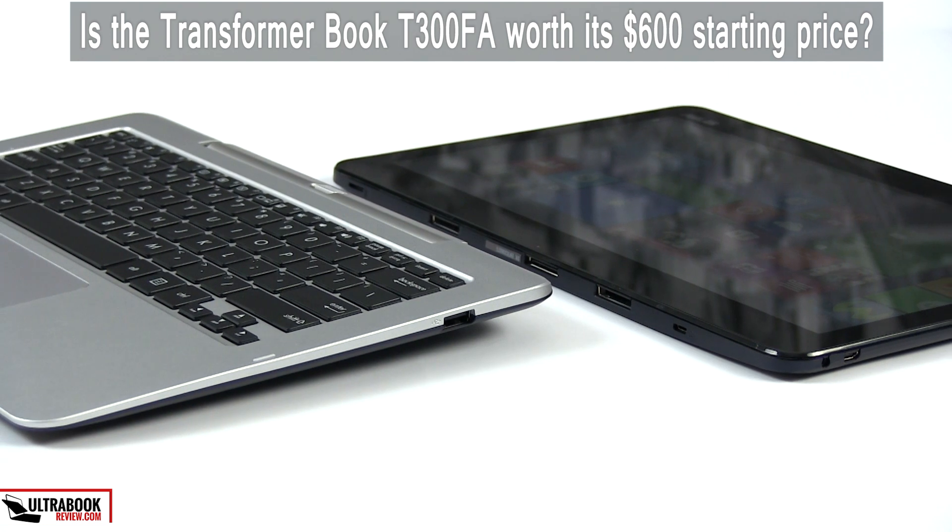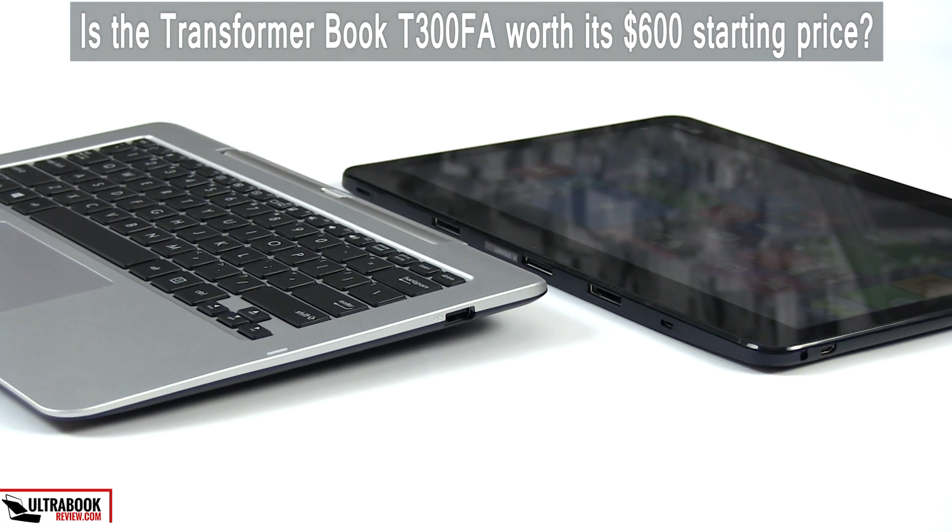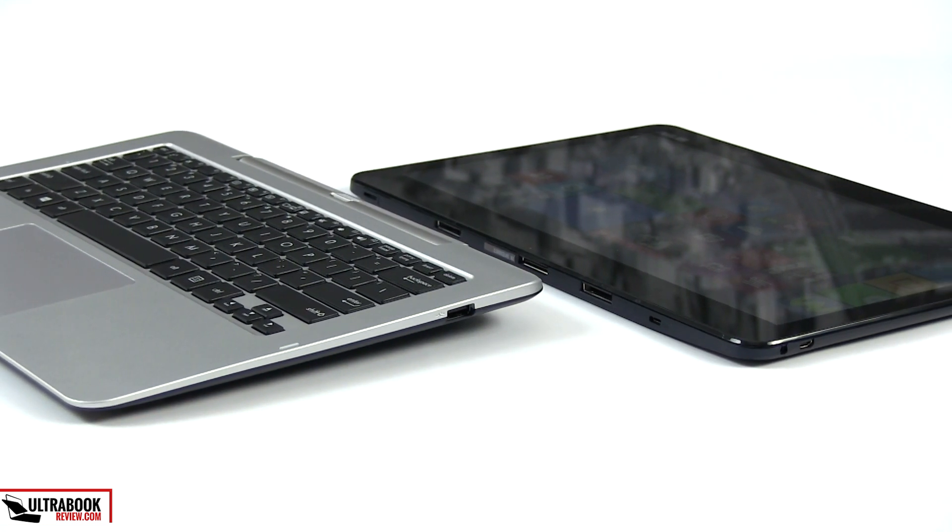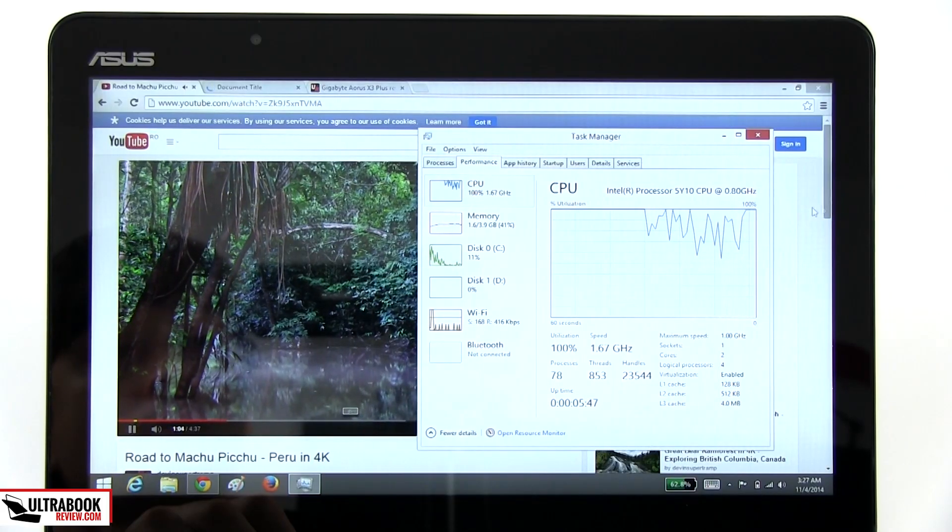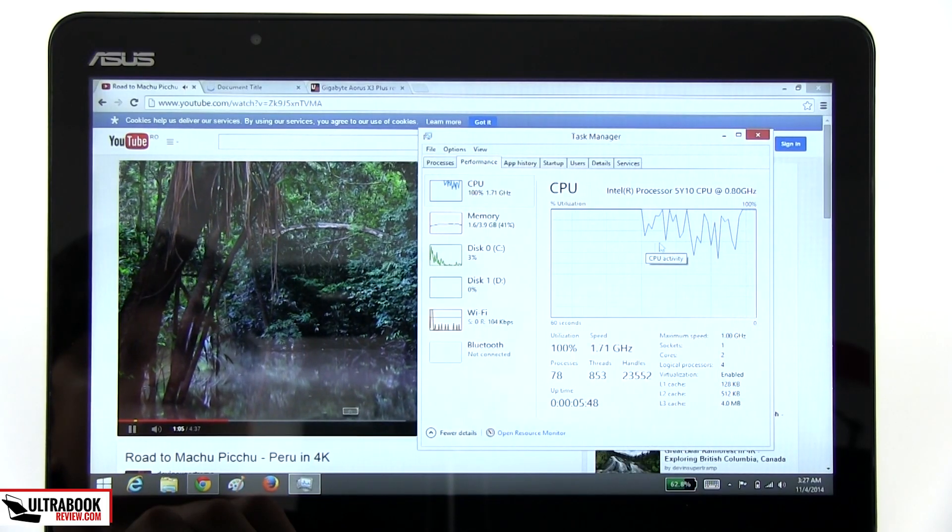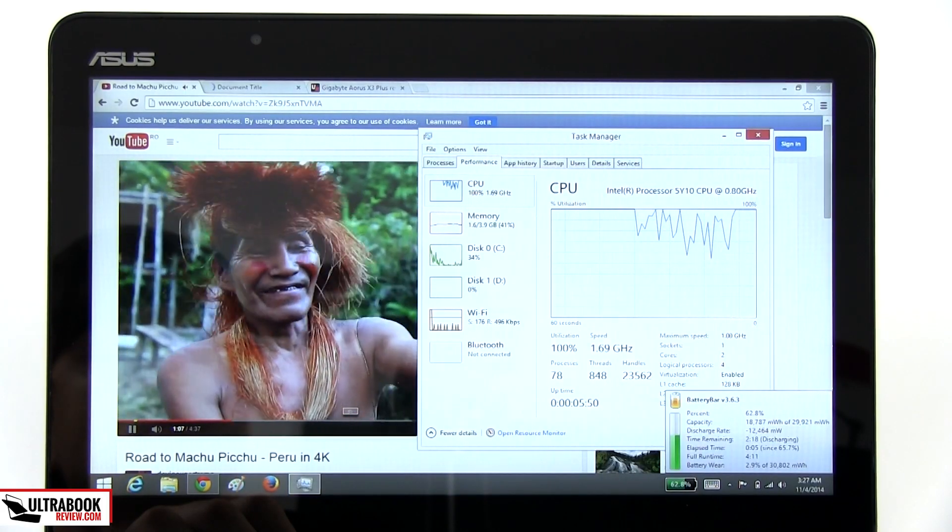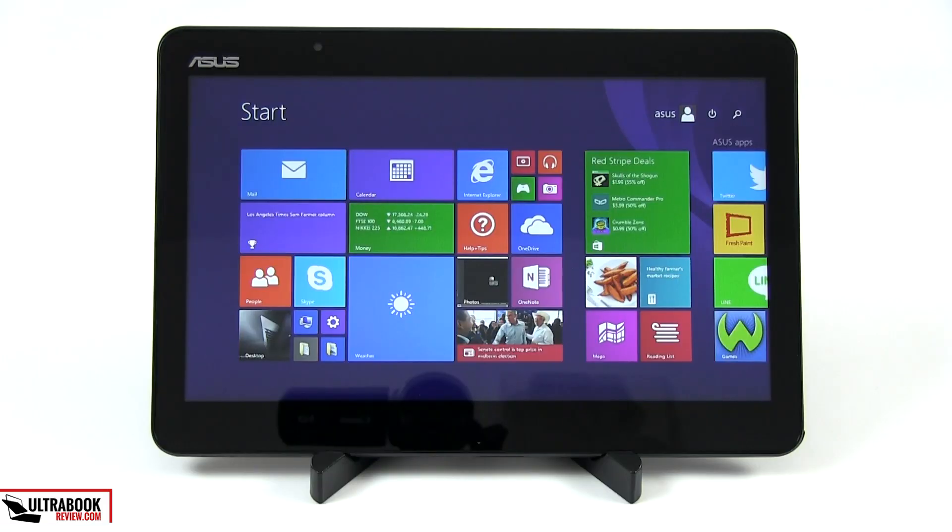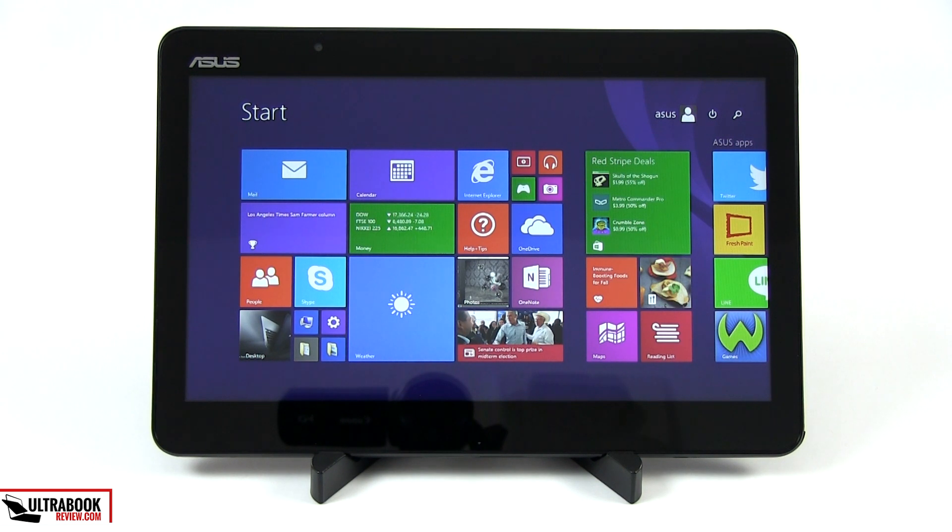Is the Transformer Book T300FA worth its 600 bucks starting price? Well, I'd say yes and no. Yes, if you want a slightly faster fanless computer than the Atom Clover Trail models already available in stores, with a bigger display and a similar size body, but don't mind spending $100 more and sacrificing battery life.